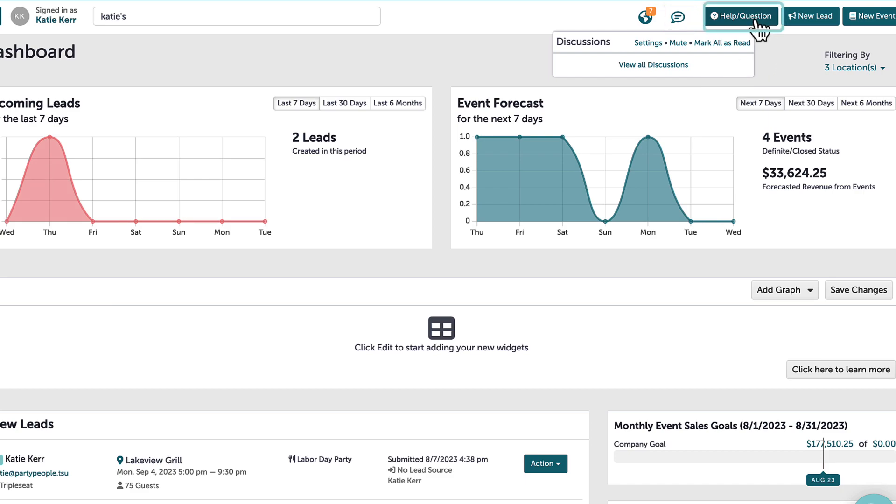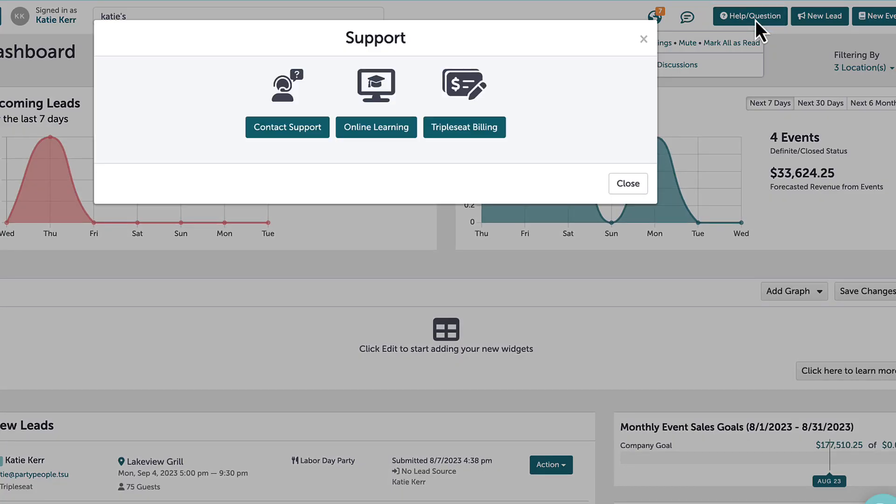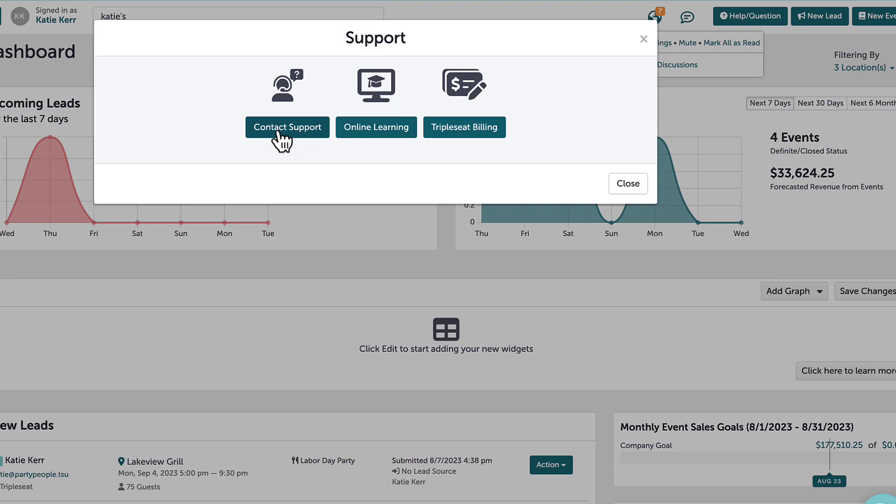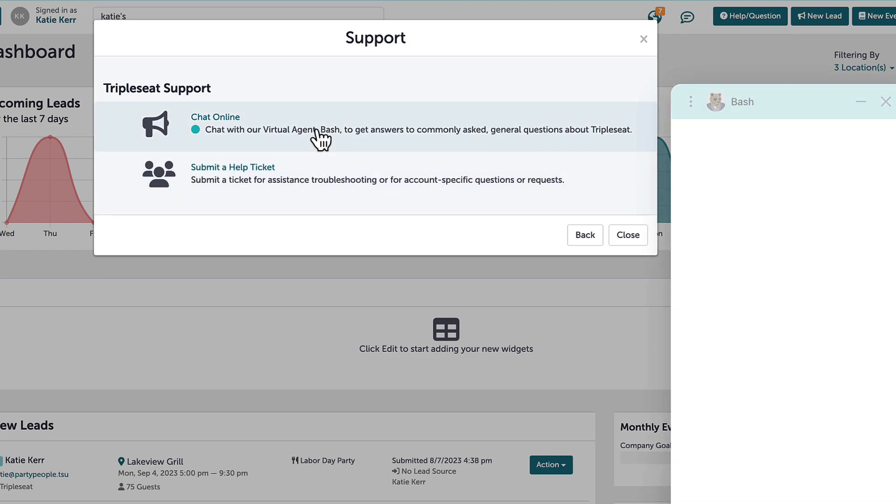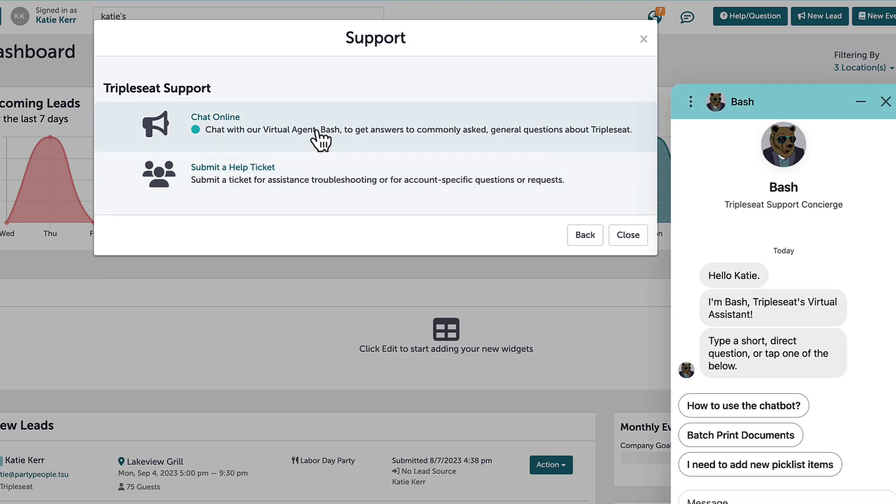Next is the help question button, which is a great resource. It not only includes our FAQ page and our recorded training videos and tests, but also allows access to TripleSeat's support team by submitting a help ticket or chatting online with our virtual assistant if I ever need help with a quick issue.